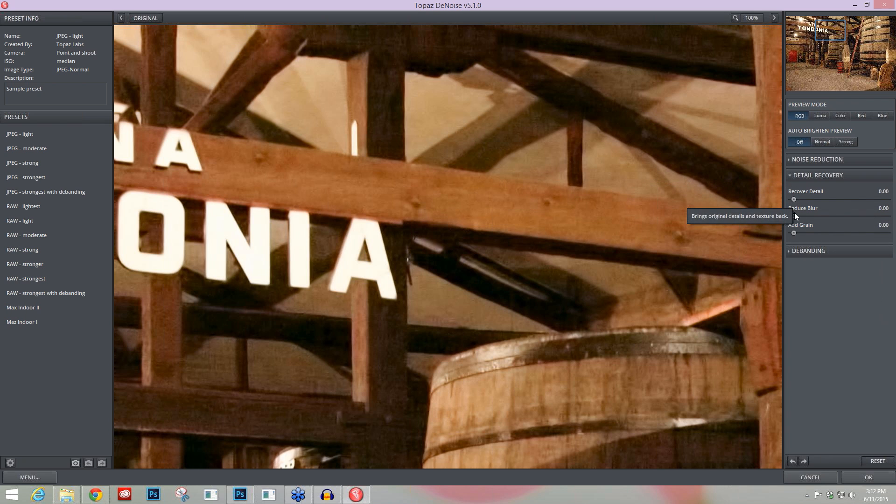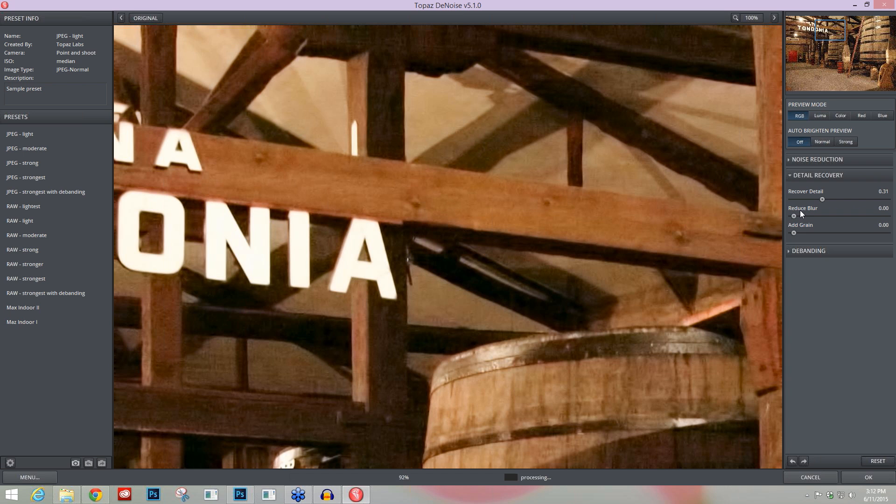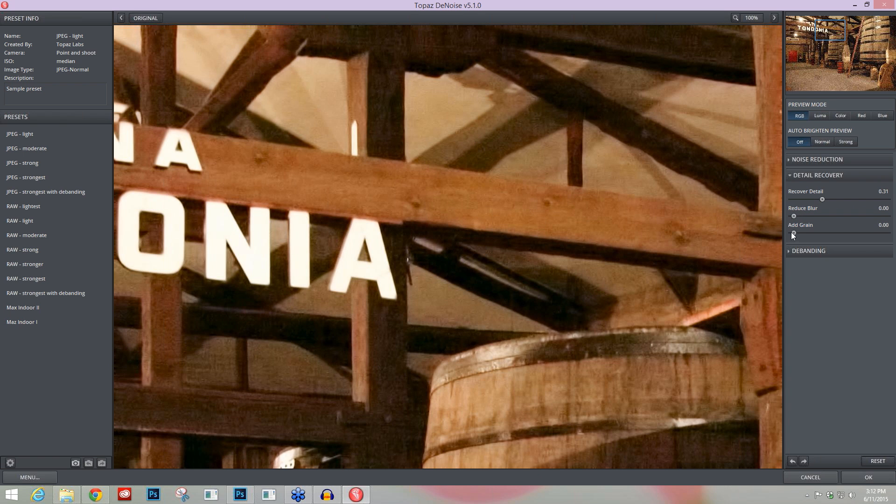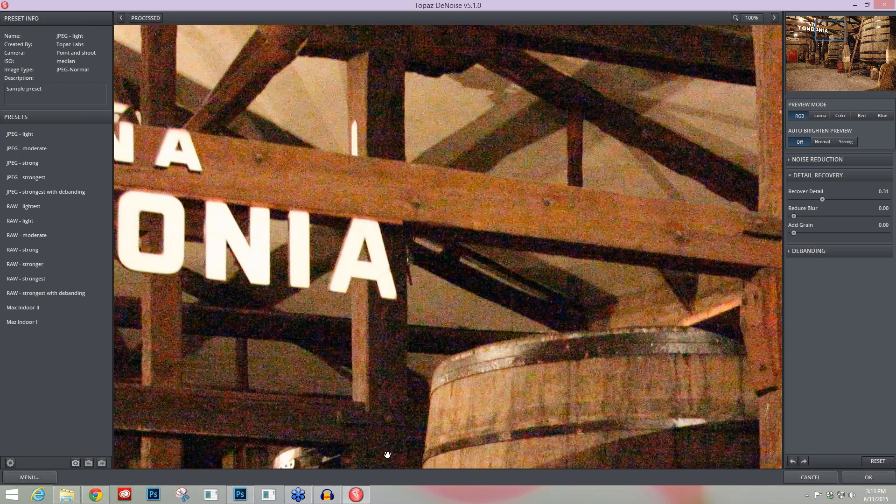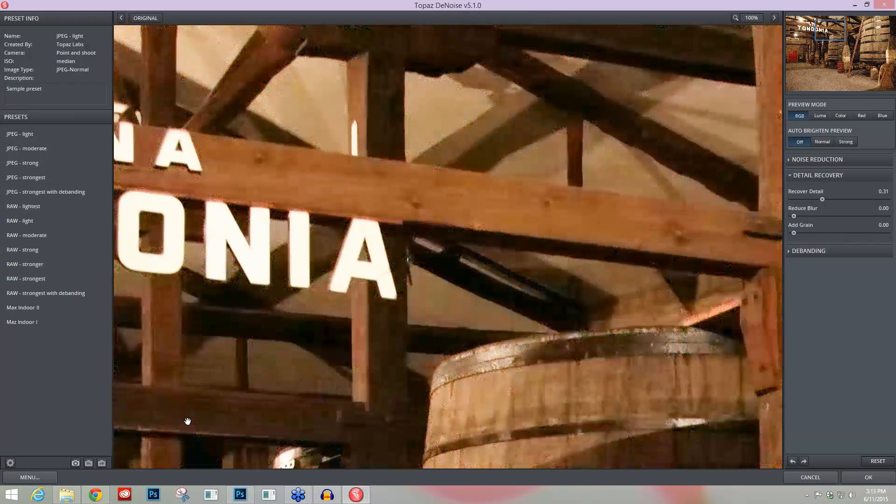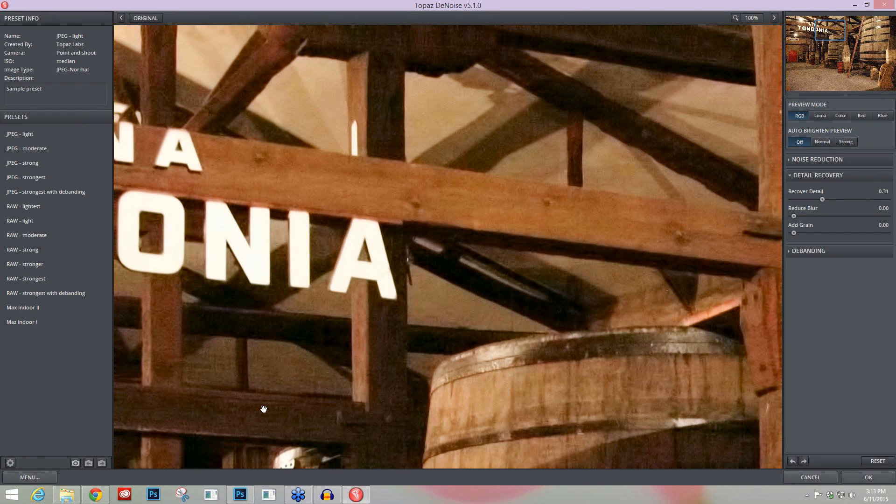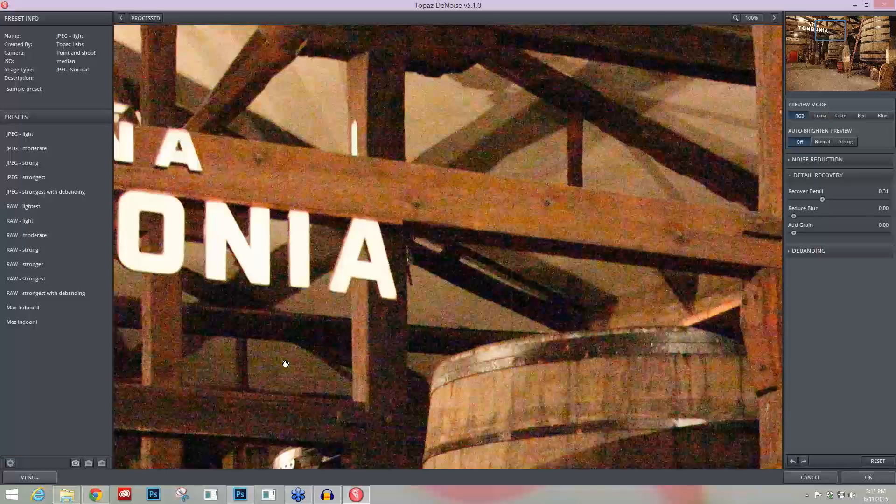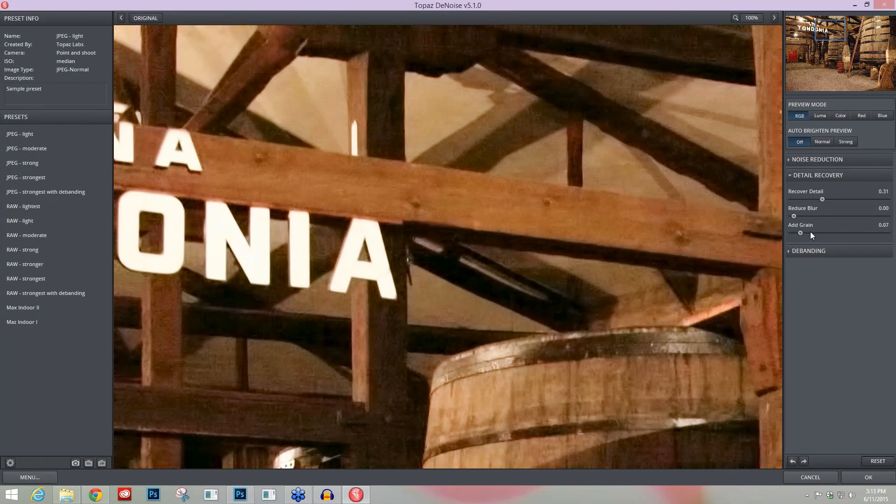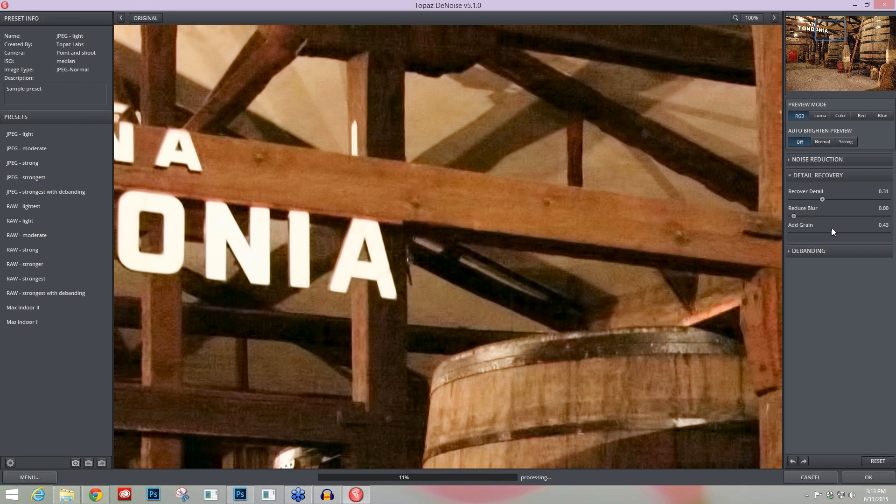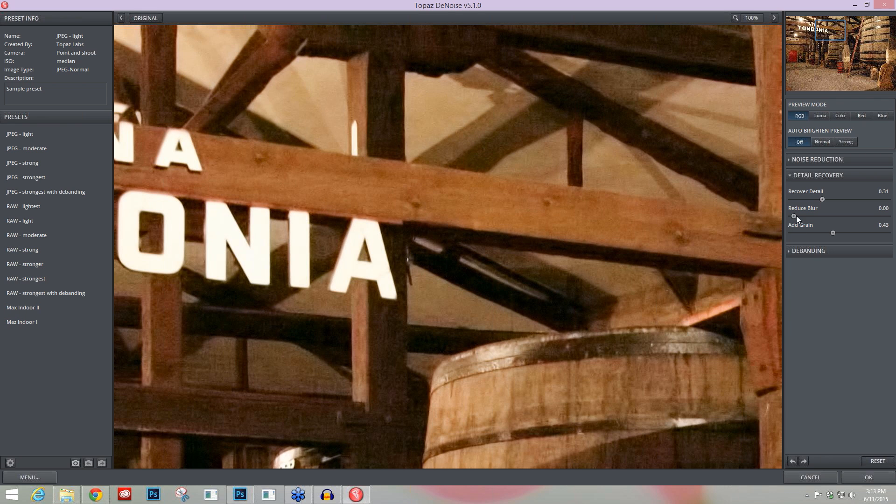The fourth area that I think you need to know about is going to be the Add Grain slider. Once you've recovered your detail in Topaz Denoise and reduced the blur, the Add Grain slider is really important to give the illusion of detail, especially when you're removing as much high ISO noise as we just did. When you add grain back into your image, it's going to be a very tiny monochromatic grain that just will give you the illusion of detail versus adding back in noise. So it's a great tool to know about.